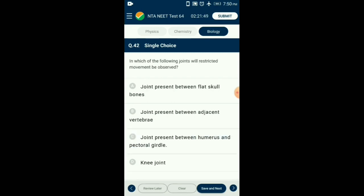Question number 42. In which of the following joints will restricted movement be observed? The joint present between adjacent vertebrae is known as a cartilaginous joint. The bones in this type of joint are connected together with the help of cartilage. These joints allow only a limited range of movement. The answer is option B: joint present between adjacent vertebrae.